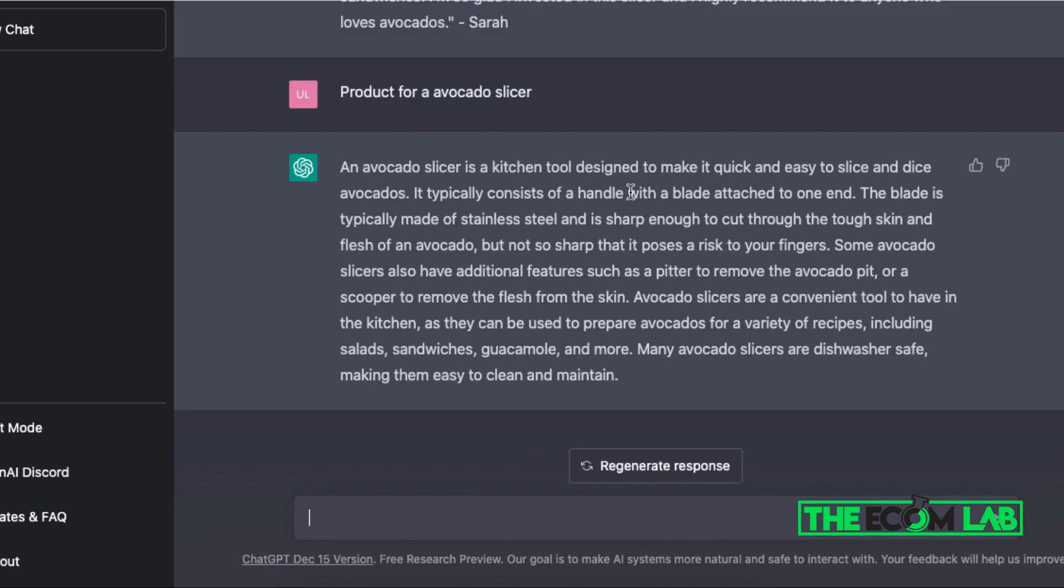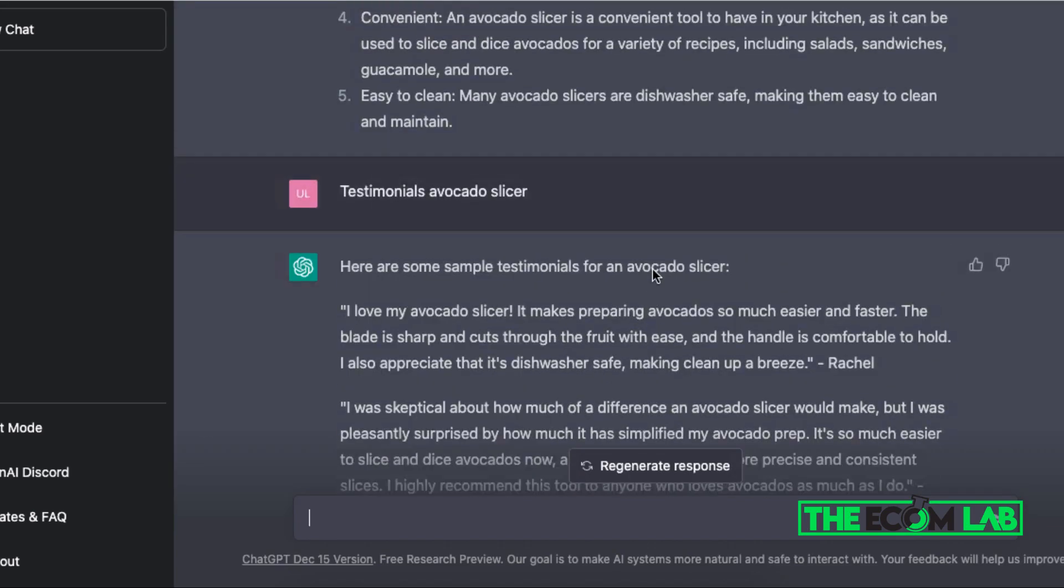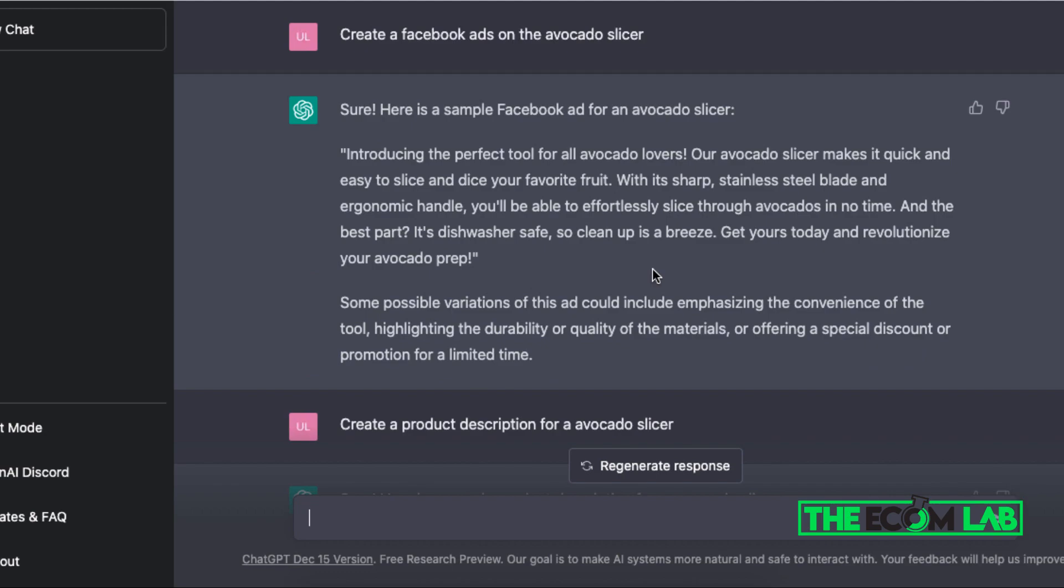So this is just a general overview on how to use this website. Again, you can grab it in the link in the description, it's called ChatGPT.